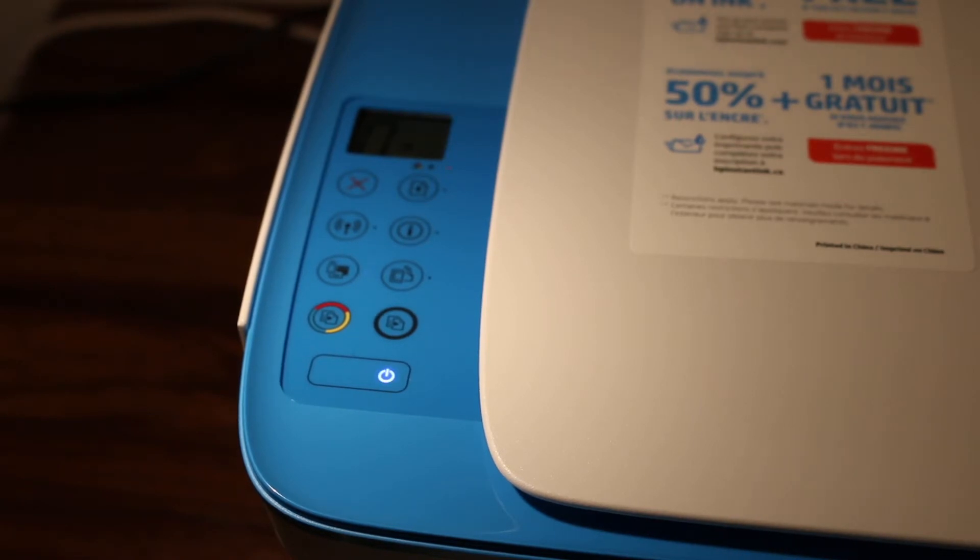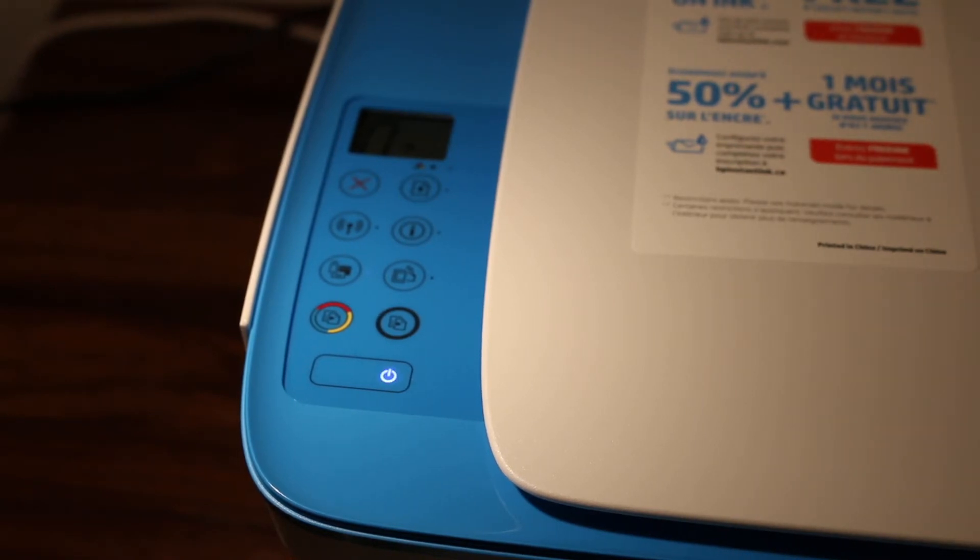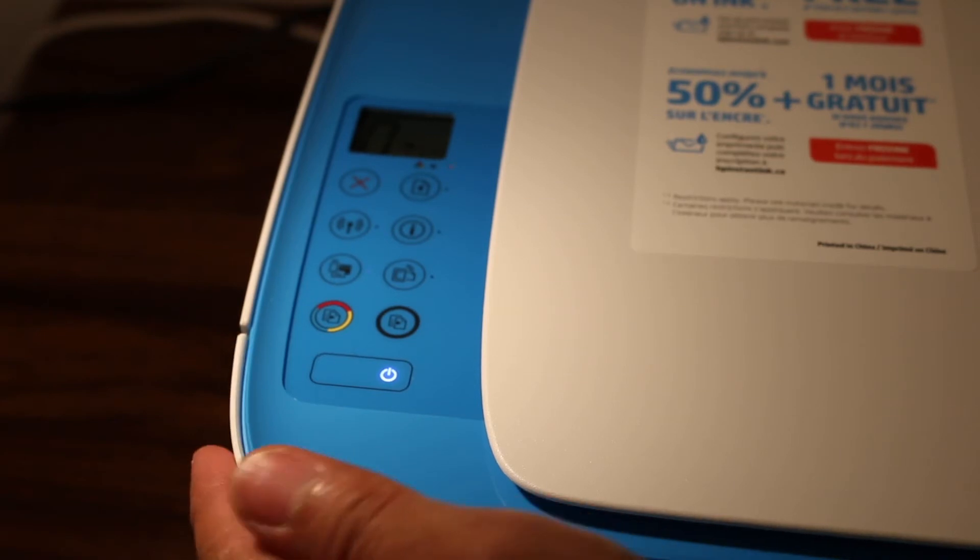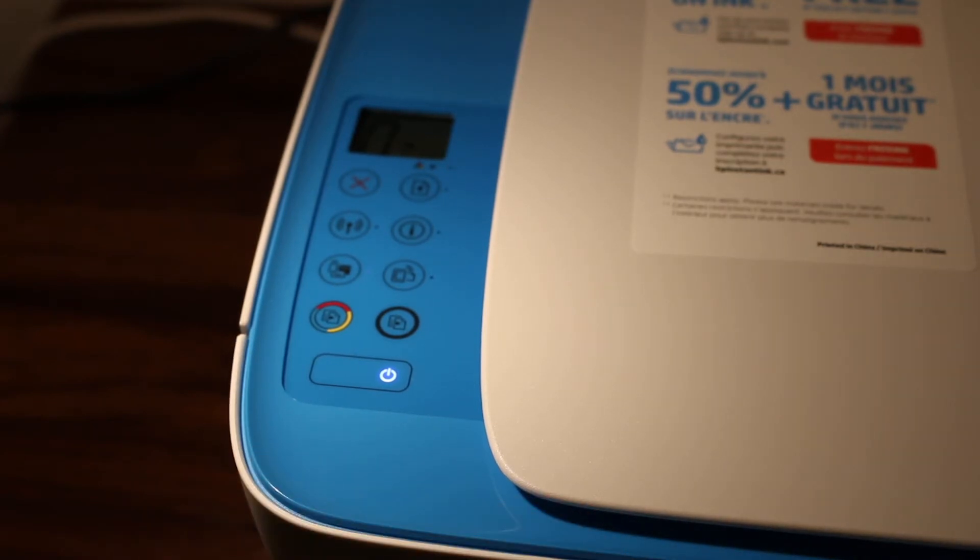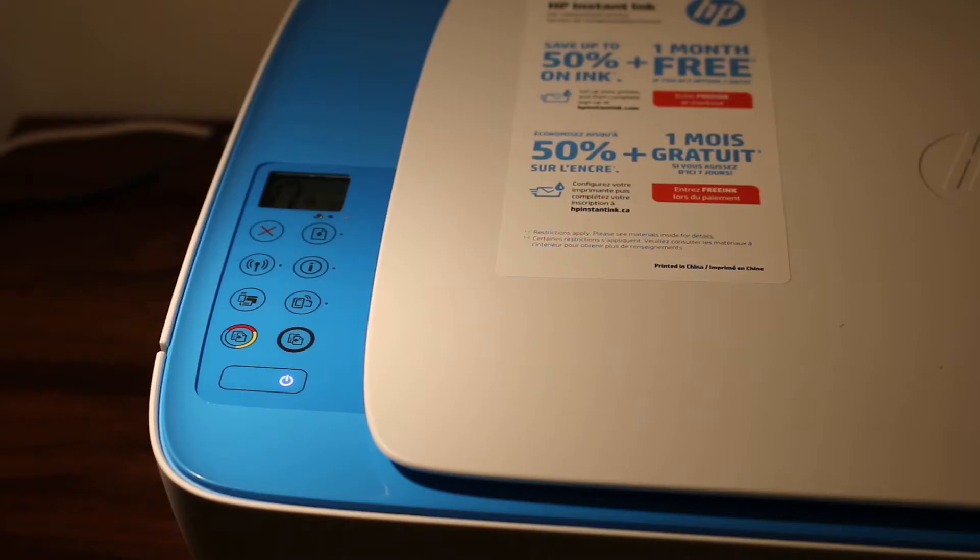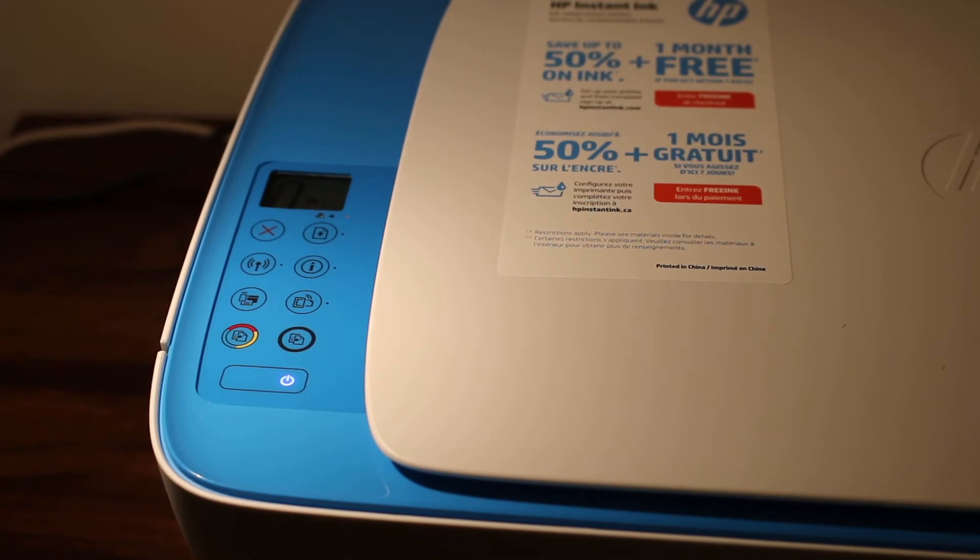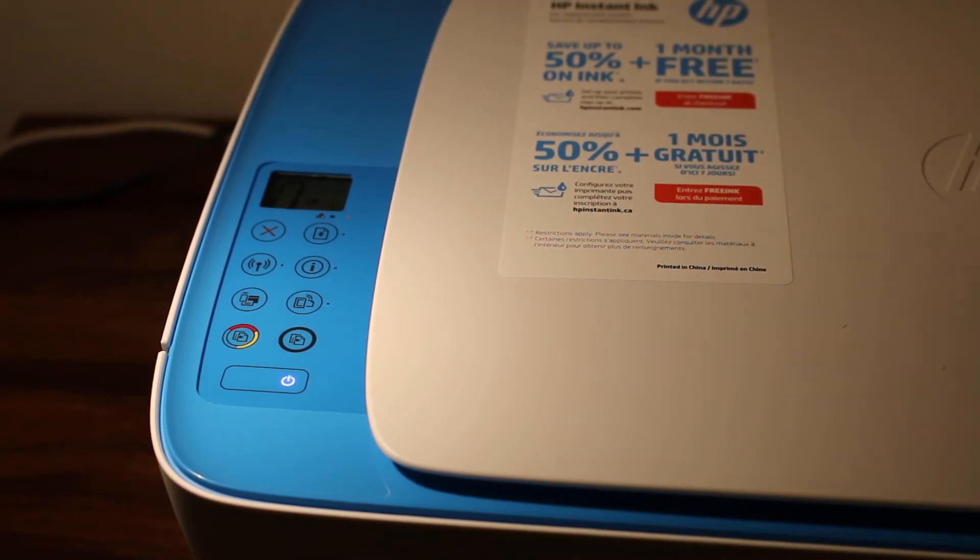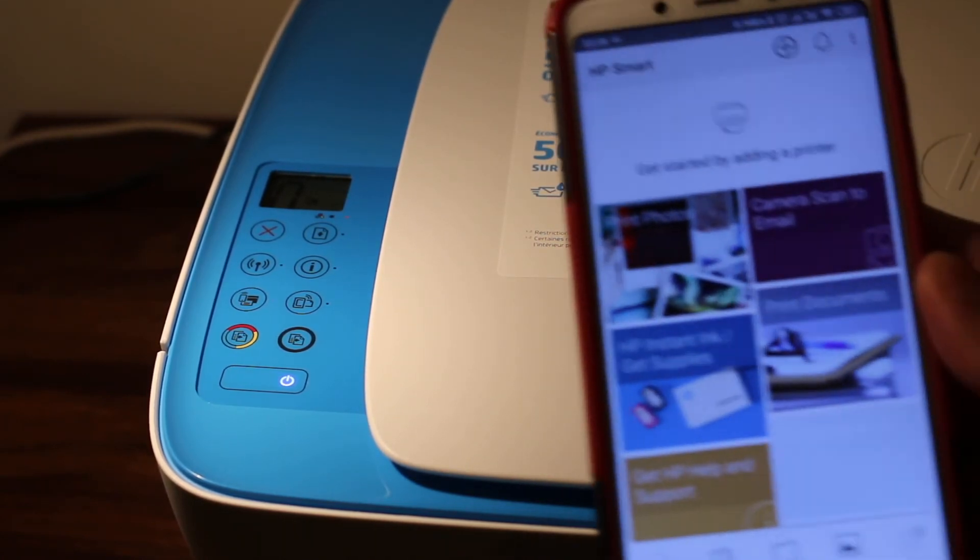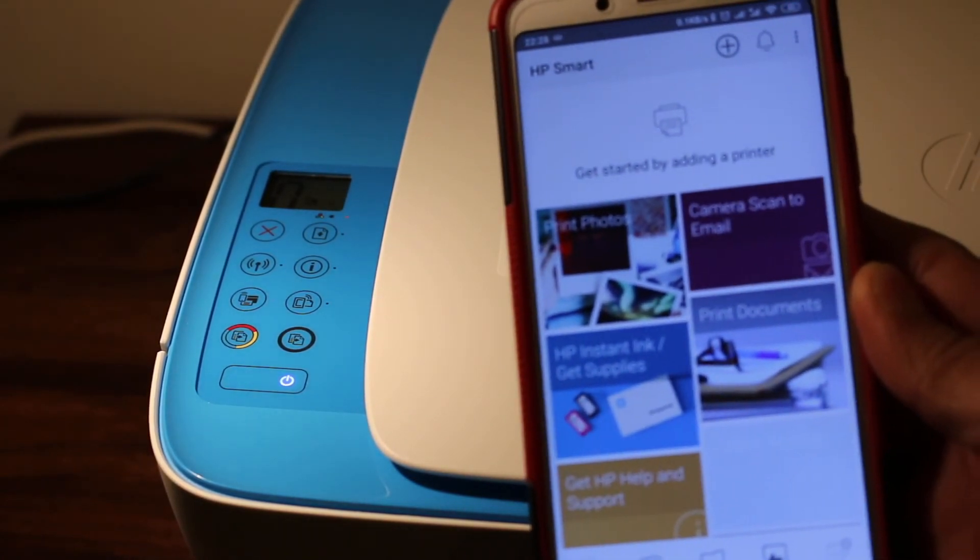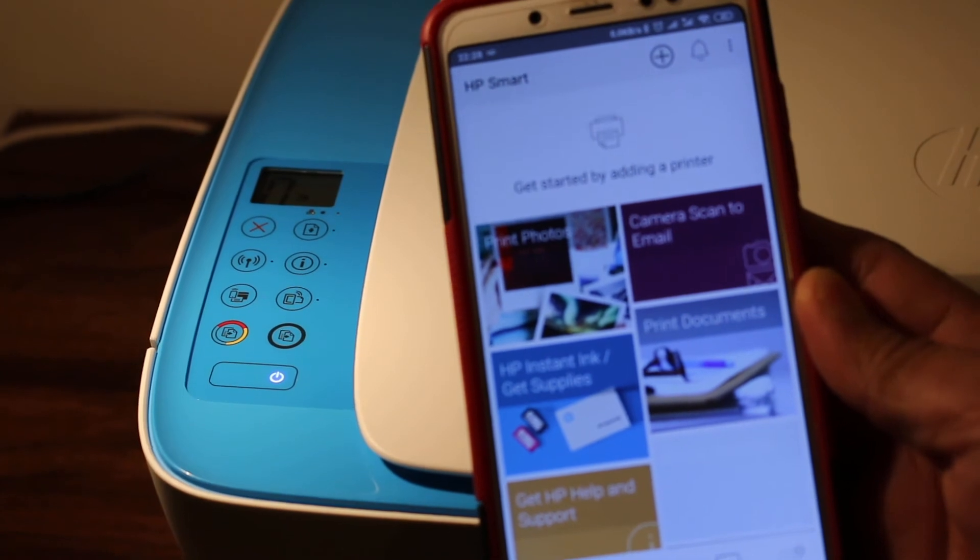We'll finish this setup process. Now on the Android mobile, you need to download the HP Smart app. Once you open the app,